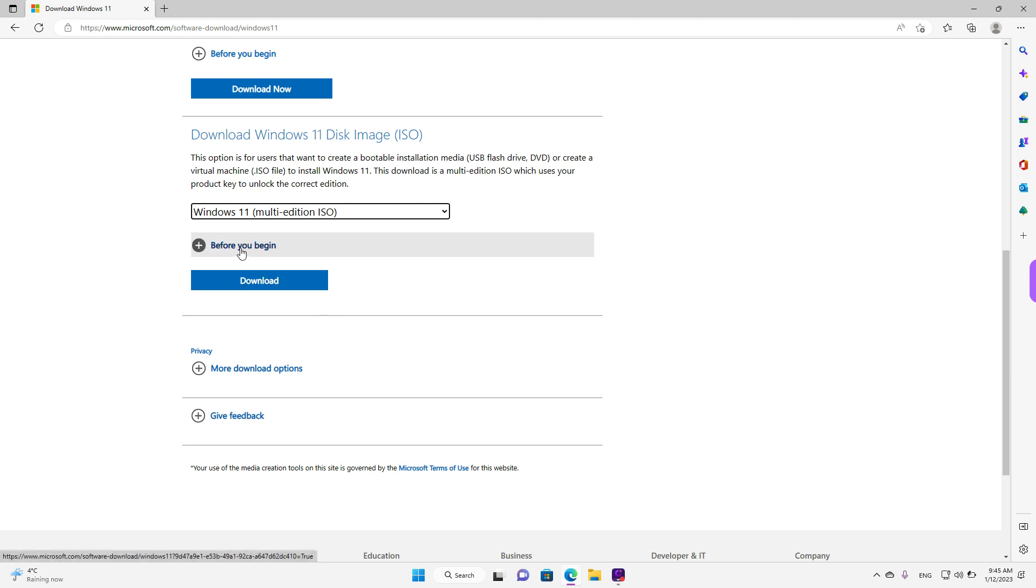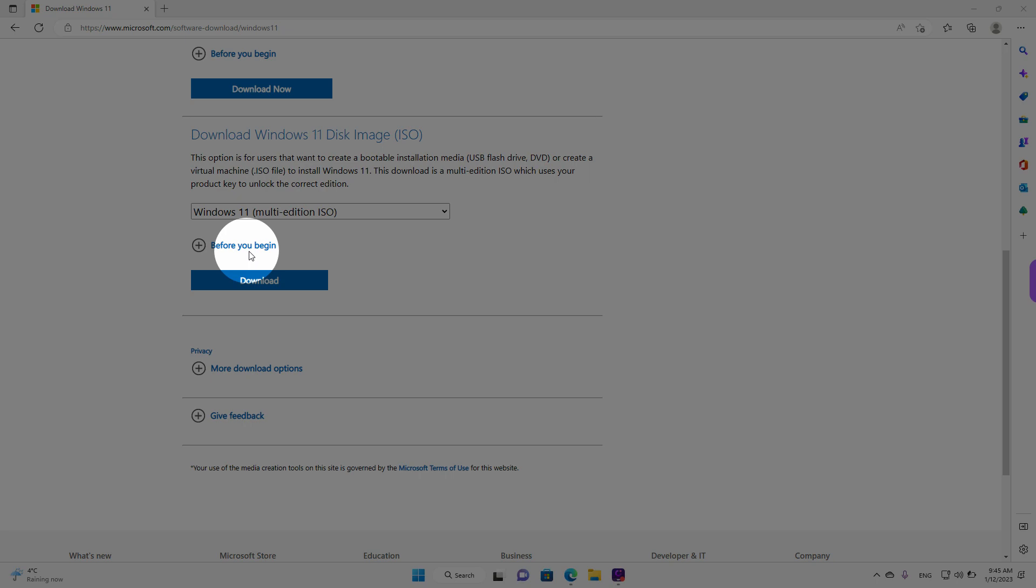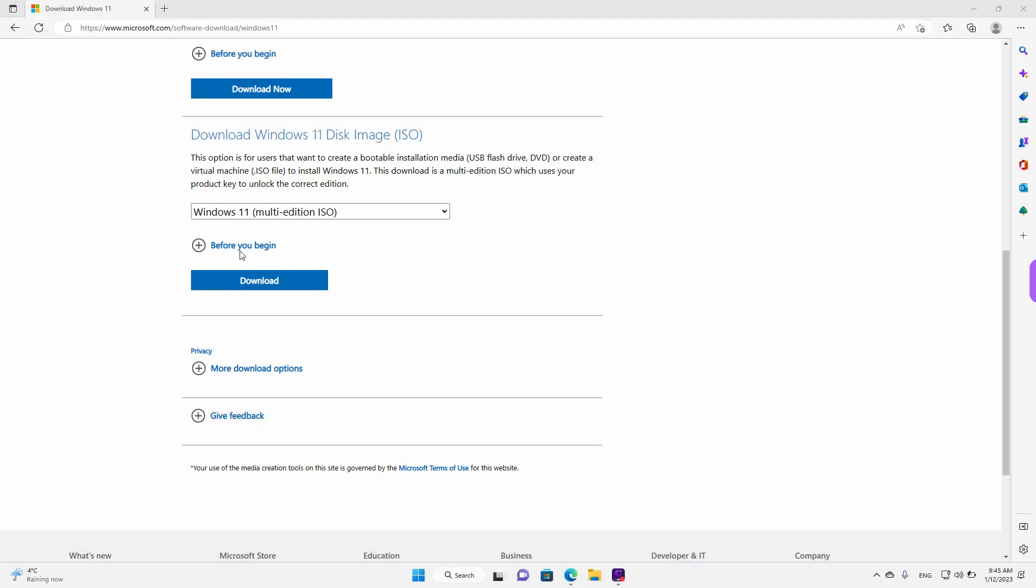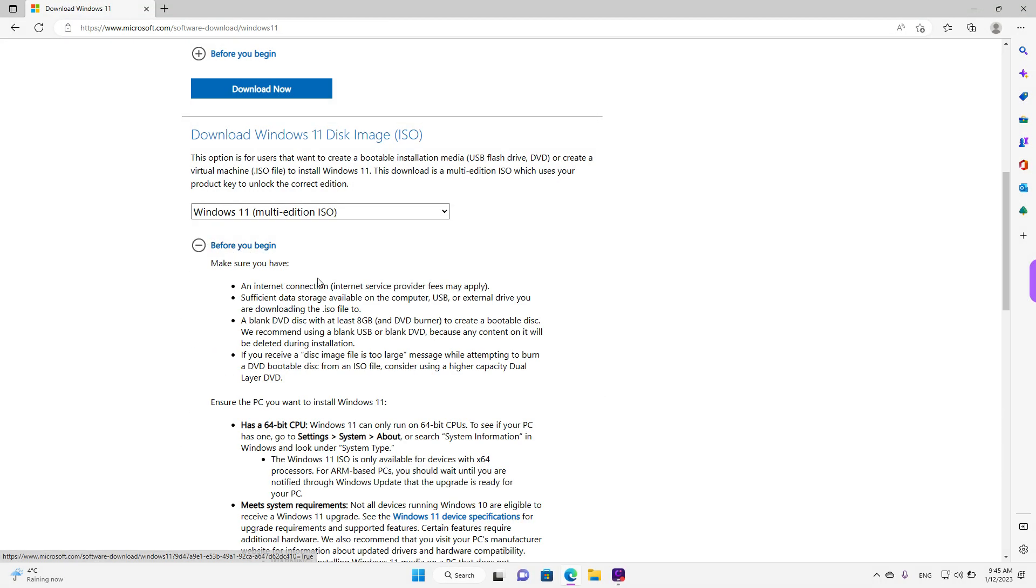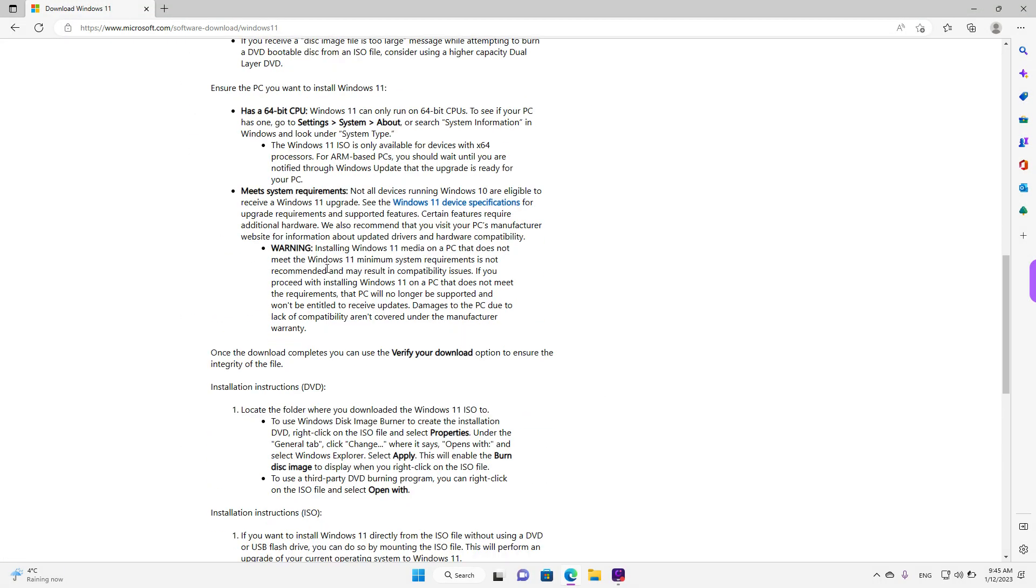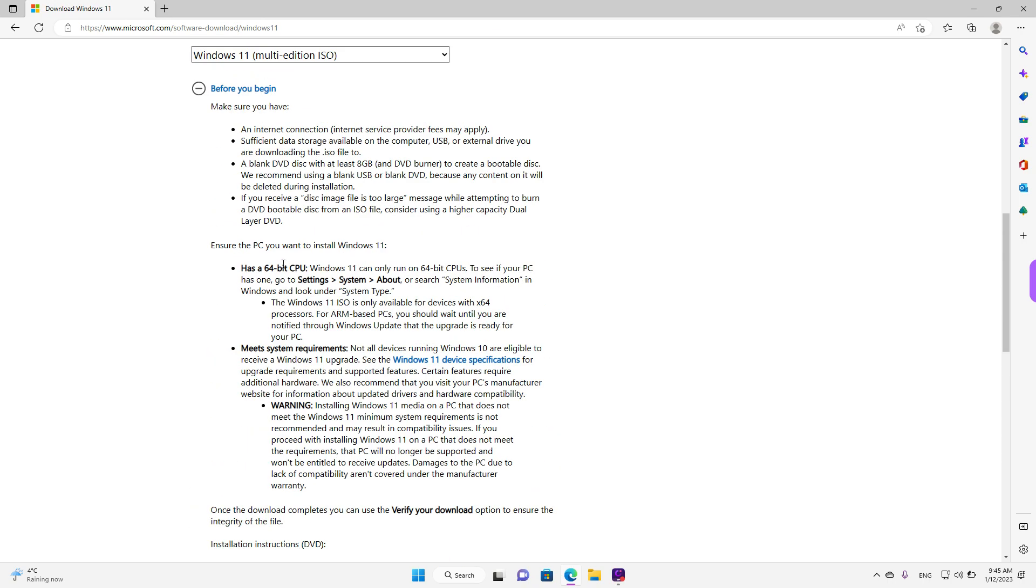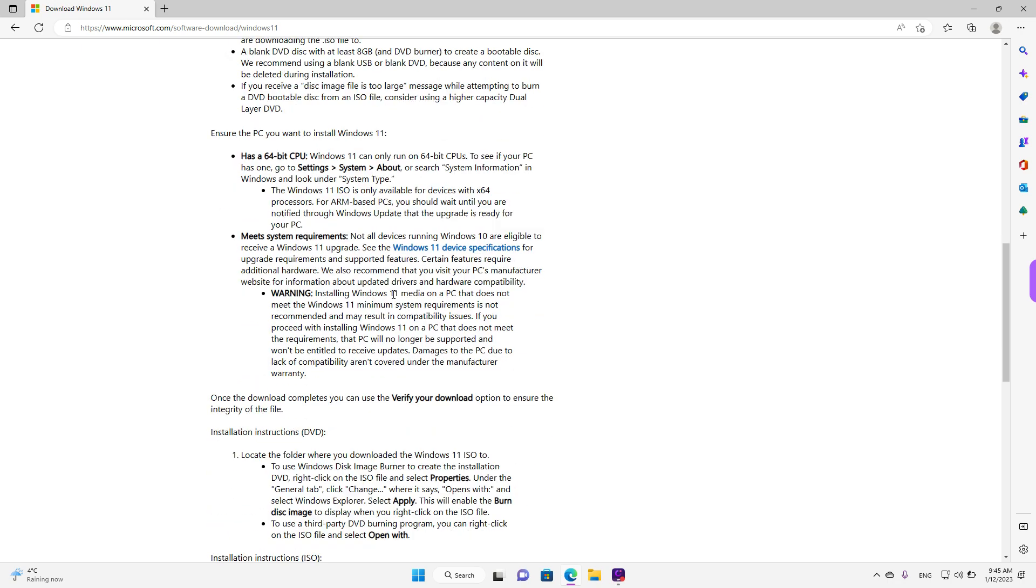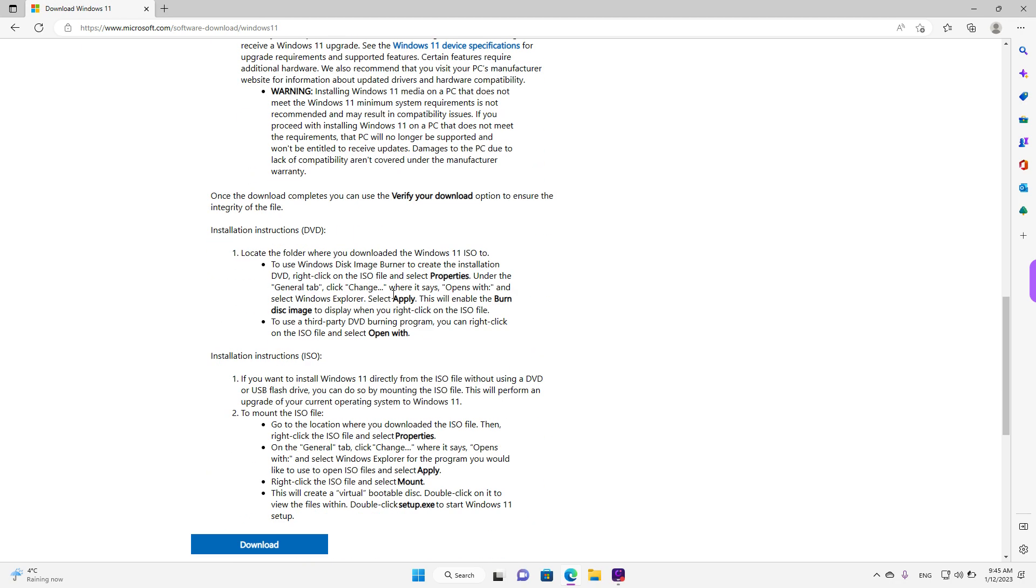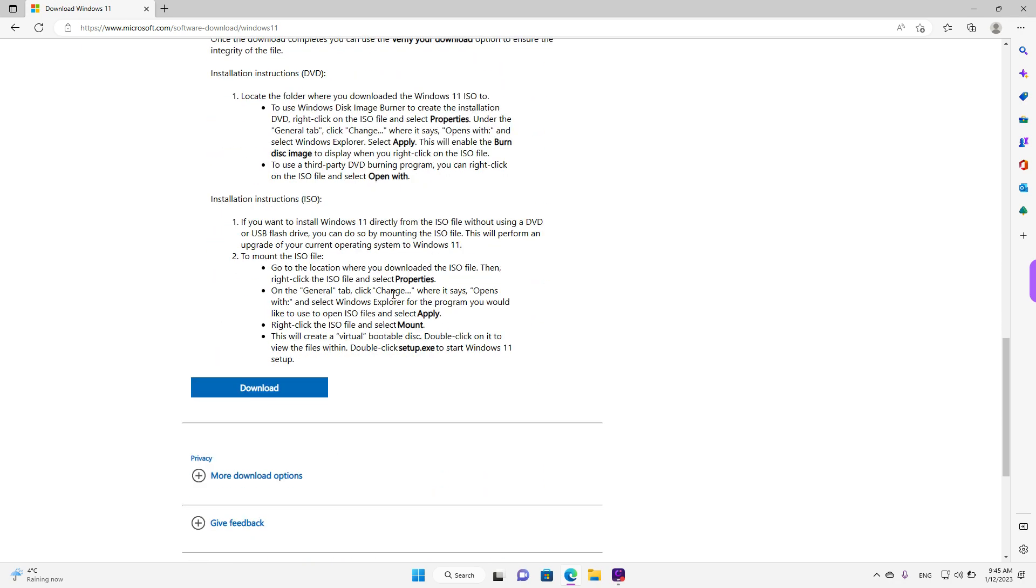If you want, there is a small drop down menu here where it says before you begin. If you left click, you will see a lot of information in regards to what you need to install Windows 11. For example, you need a 64-bit CPU. Unfortunately, it doesn't work on 32-bit CPUs.